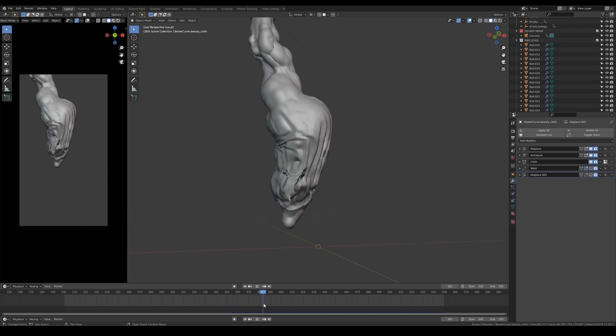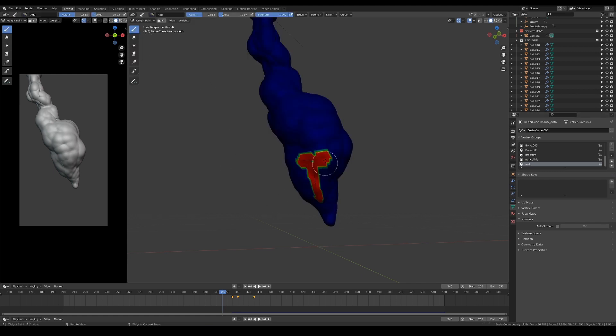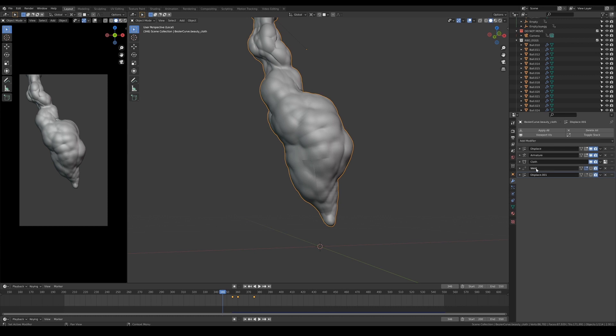In order to conceal the hole before the simulation starts, create a vertex group for the edges that makes the hole and add the weld modifier to only affect the vertex group. As the name suggests, this will weld together and dissolve overlapping vertices within a preset distance radius.